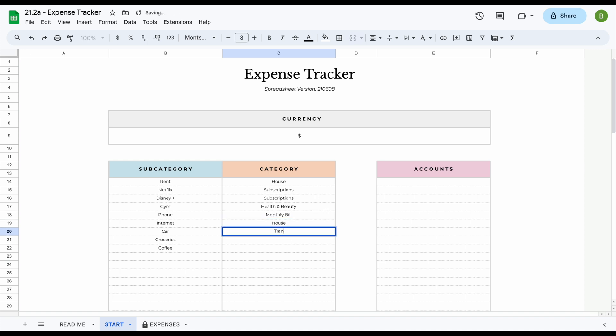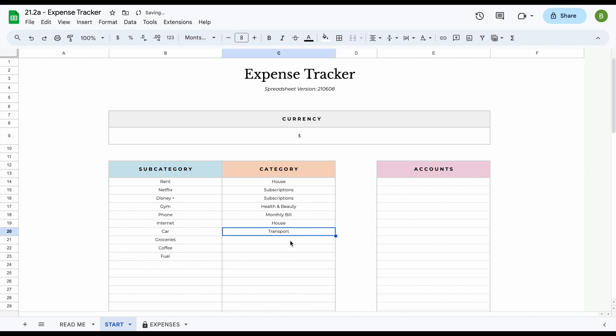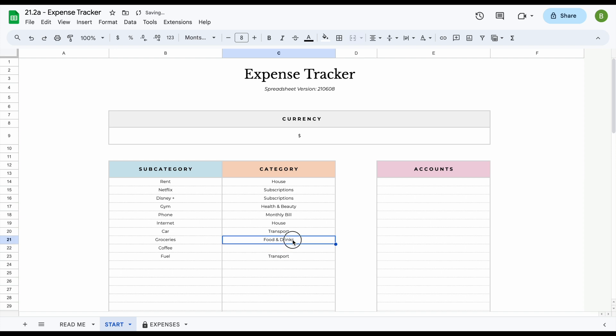Car would be considered transport, and let's say we also add fuel here. We also consider that transport. Groceries would be food and drinks, and so would coffee.